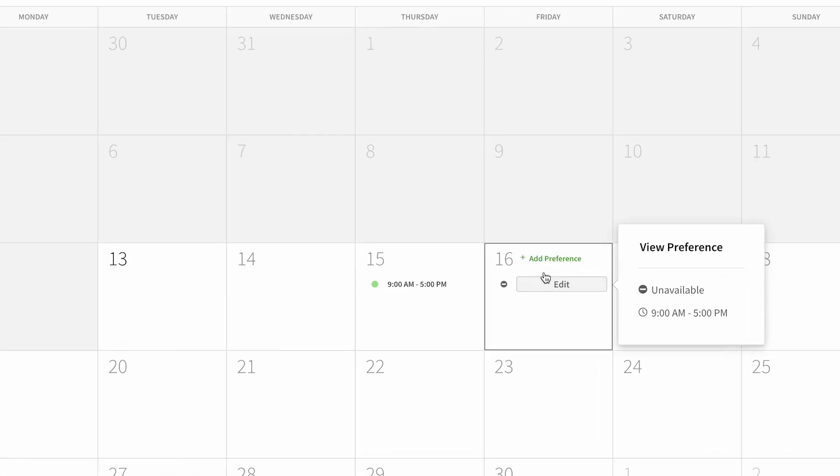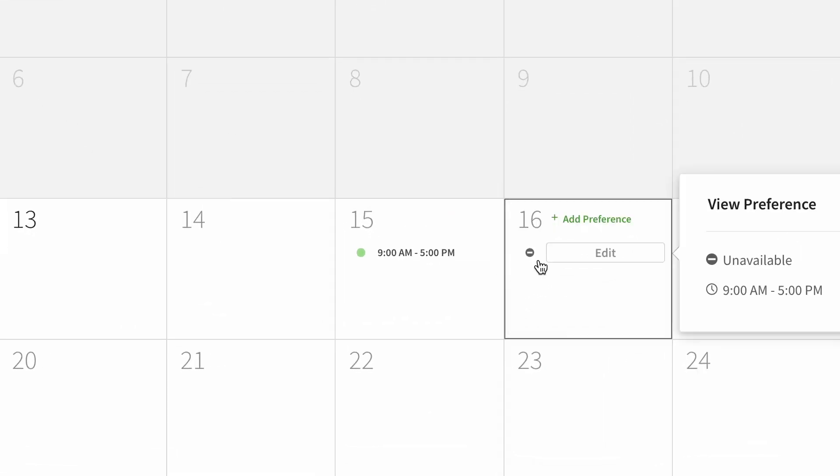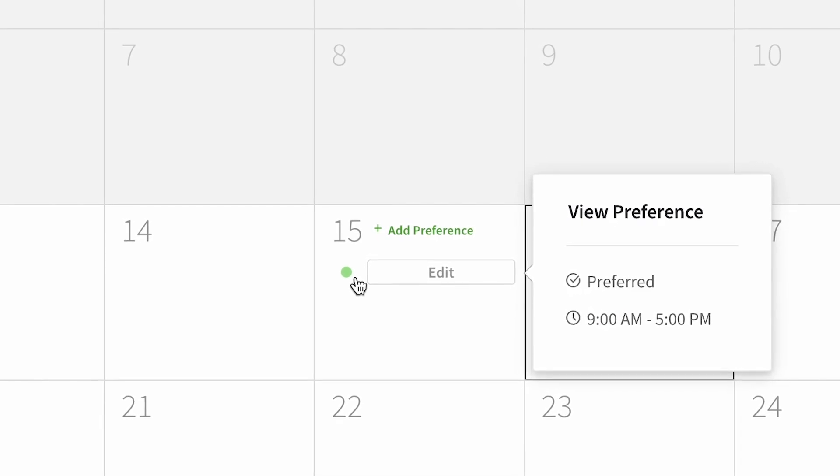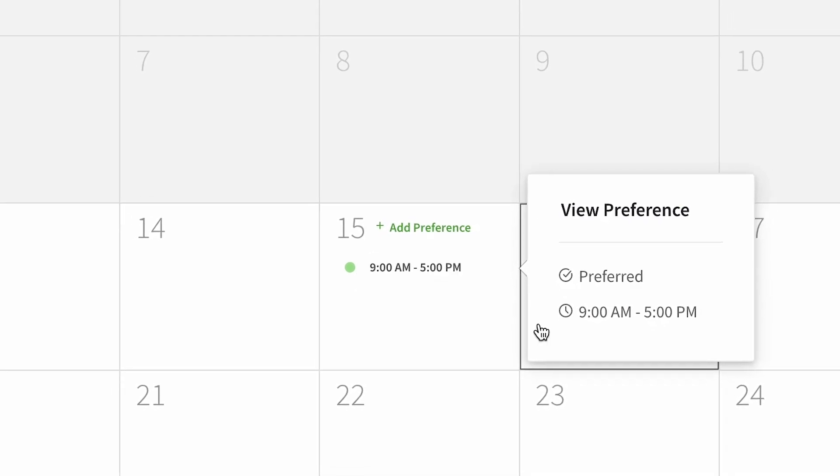And you see that will appear with a gray marking for unavailable, whereas green means available and I prefer to work.